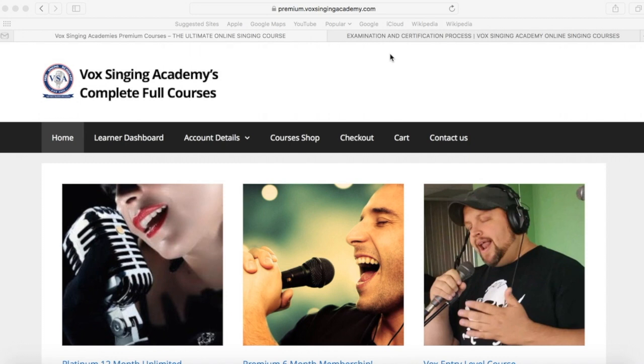Hi, and welcome to Vox Singing Academy's complete full course, How to Guide and Take a Tour.